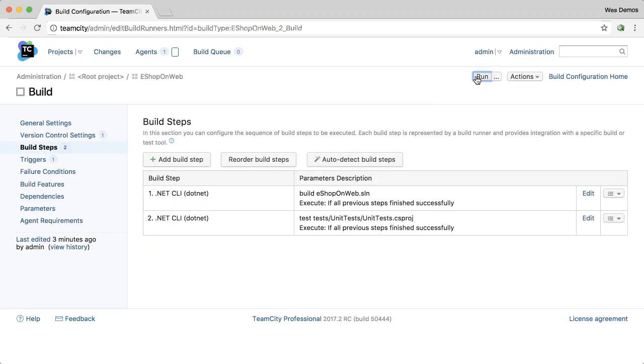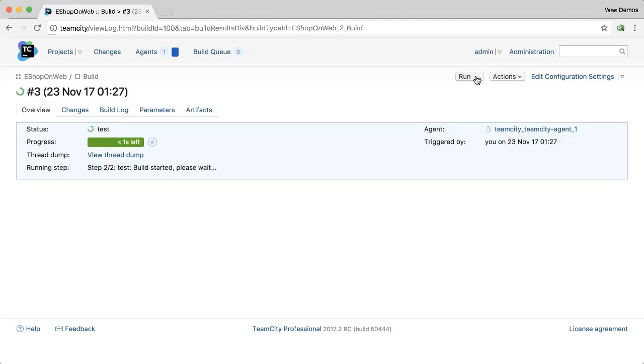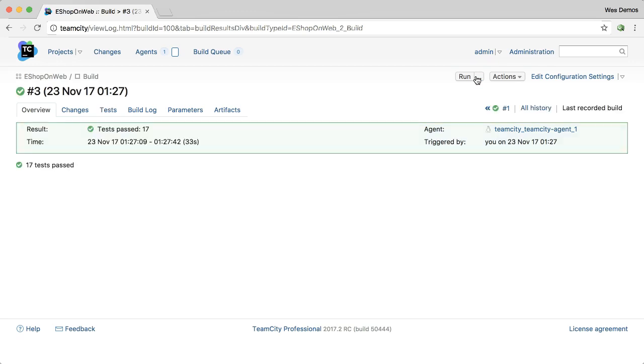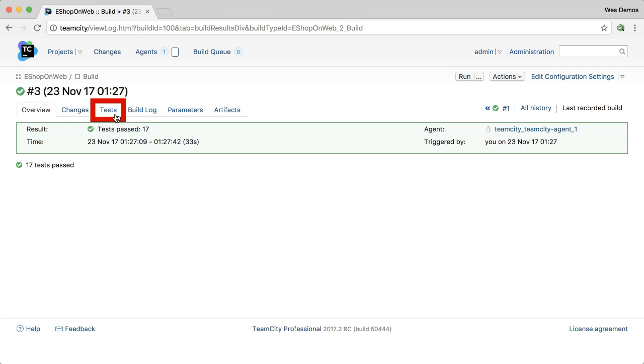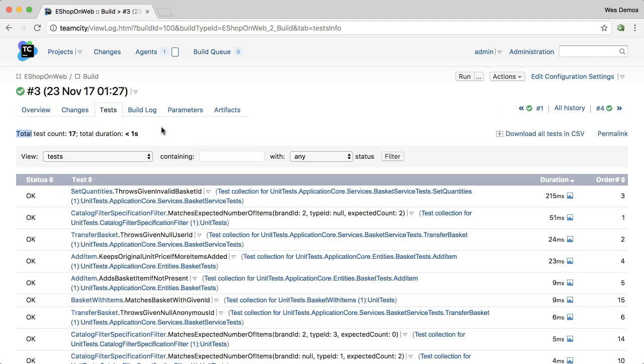And now when I run the build, I'll get status as my tests execute on the fly, and then when complete, I'll have a nice summary. And if I want more details about the tests, I can use the standard test tab.